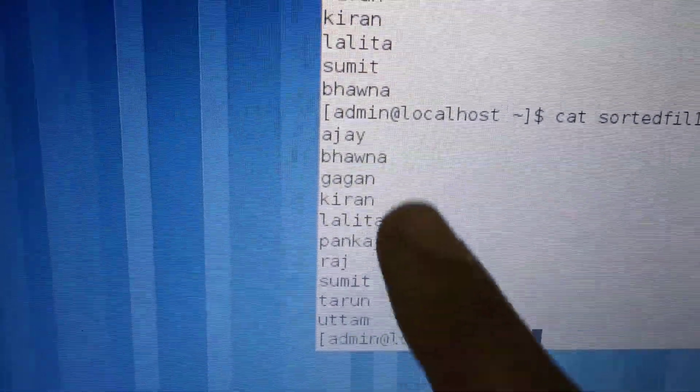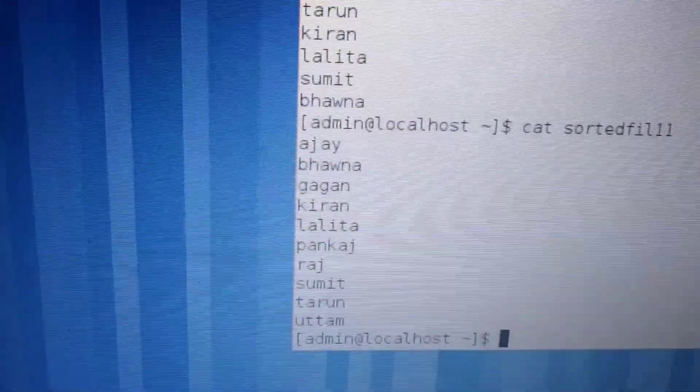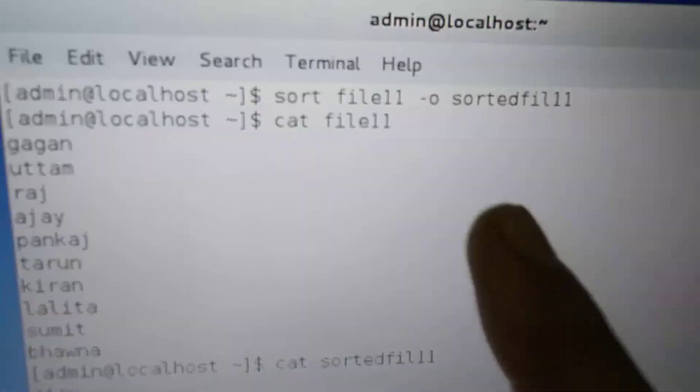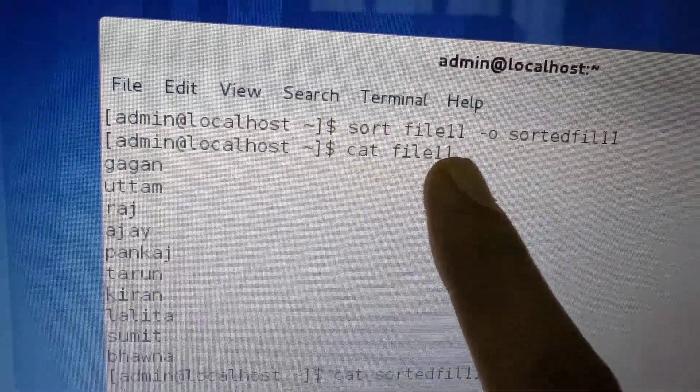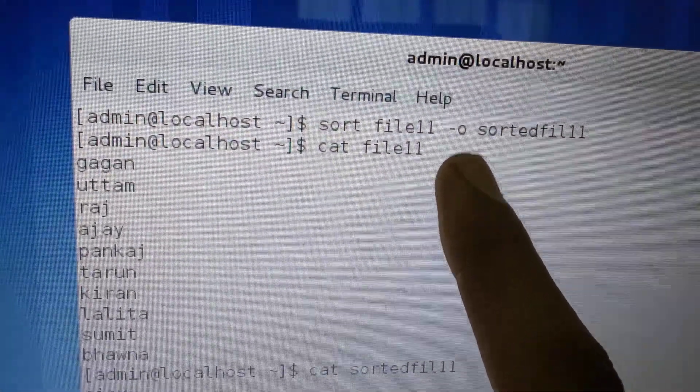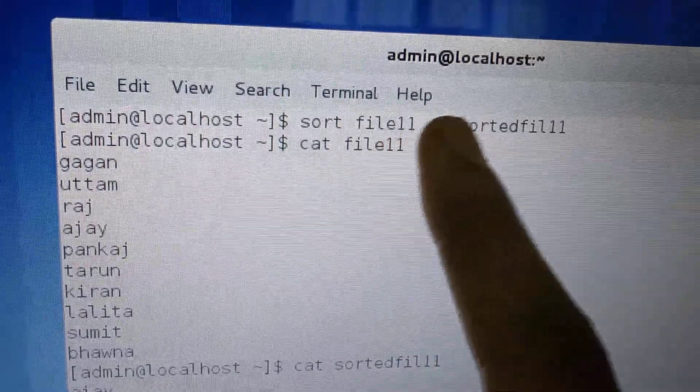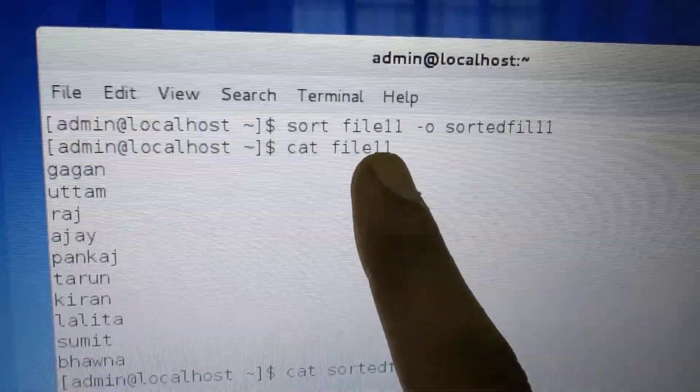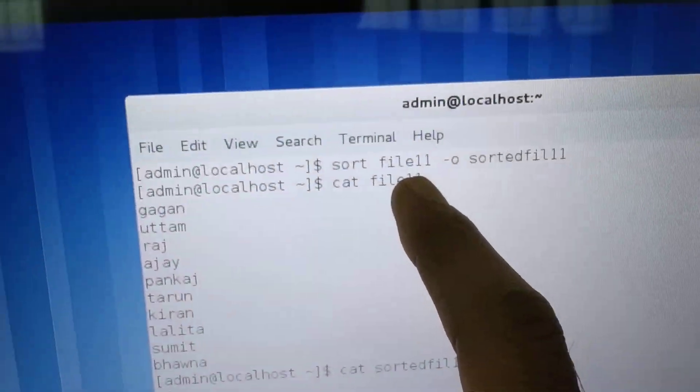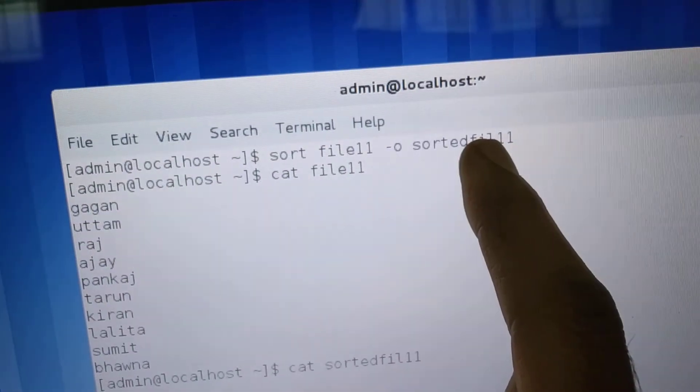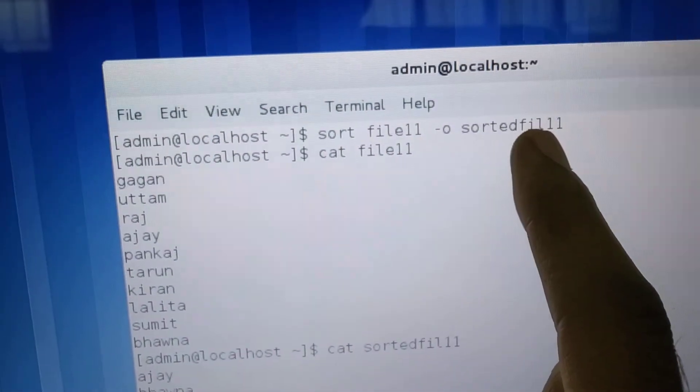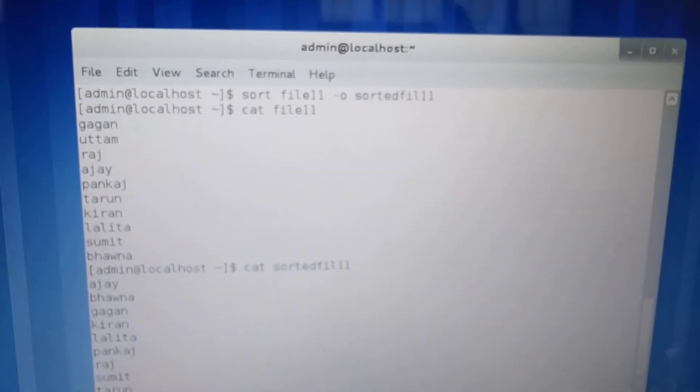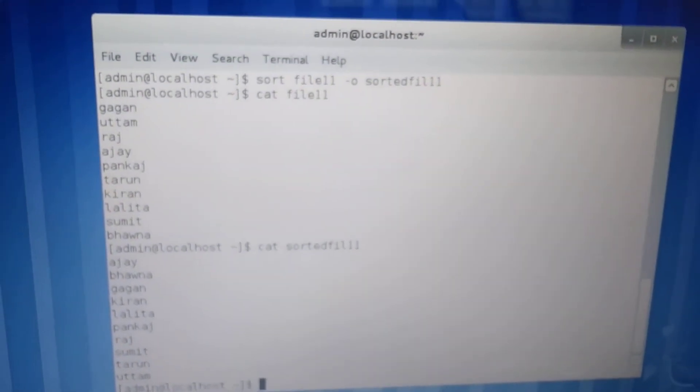In this video I wanted to tell you that with the sort command and minus O option, you can store the original file as it is unsorted, and the sorted content will remain in another file. In this video we talked about this command. In the next video we will talk about another command.